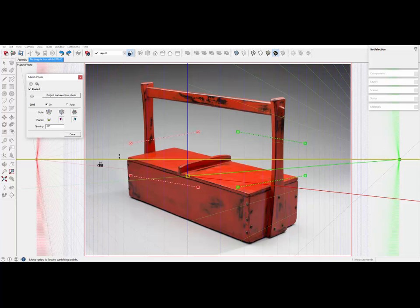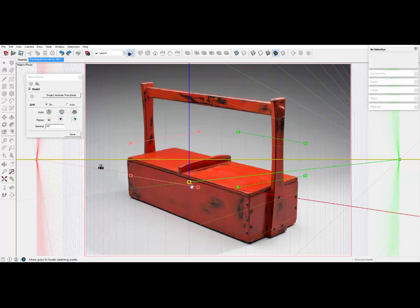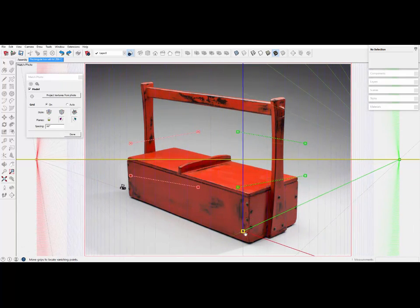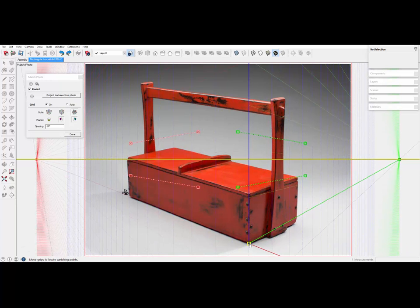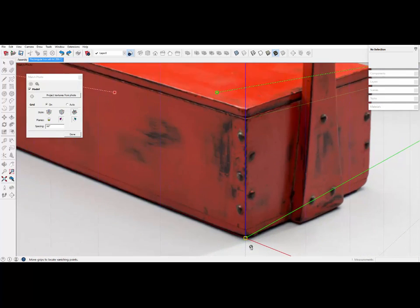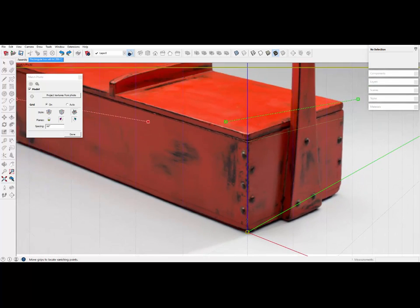And here is the screen in the beginning of a photo match session showing many colored bars called perspective bars. My first step is to find the origin, this yellow square, and bring it to a convenient corner of the object.